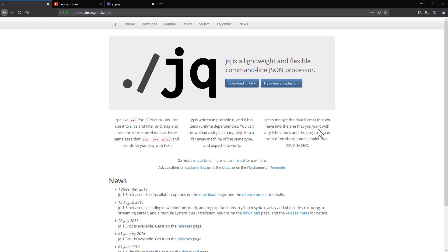Today we're going to talk about JQ. JQ is basically a tool which you can do a lot of things with a JSON file. So if you have a very big JSON file and you need to, for example, cherry pick some fields from the JSON file, this is the tool.